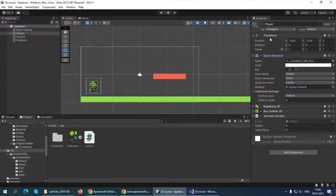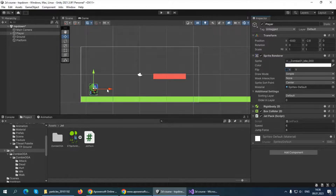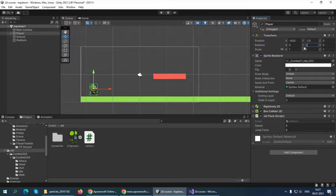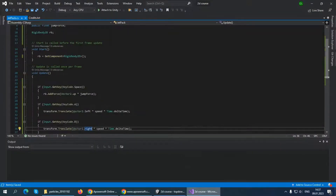If we look at the player, we have the Transform and Sprite Renderer components. There are a few ways to implement facing direction. We could flip the X in the Sprite Renderer — that will mirror the player. Alternatively, we can change the player's rotation on the Y axis: if we set Y rotation to 180 the player looks left, and at 0 the player looks right. Let's go with the rotation approach in the script.